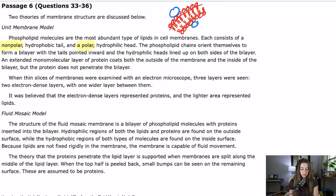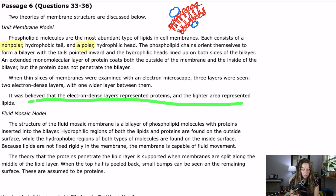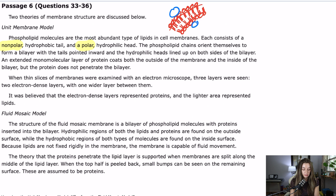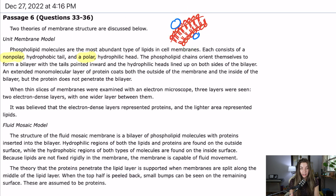When thin slices of membrane were examined with an electron microscope, three layers were seen: two electron dense layers and one wider layer between them. It was believed that the electron dense layers represented proteins and the lighter area represented lipids. So you have two electron dense outer layers and that wider layer between them.